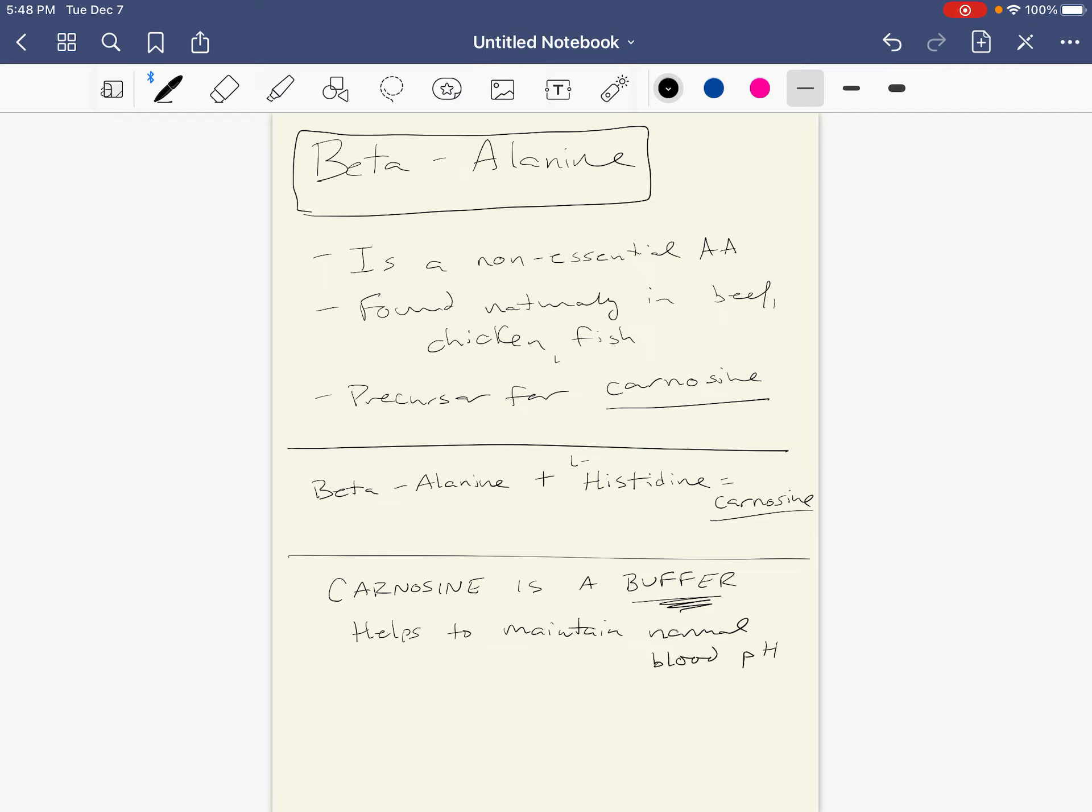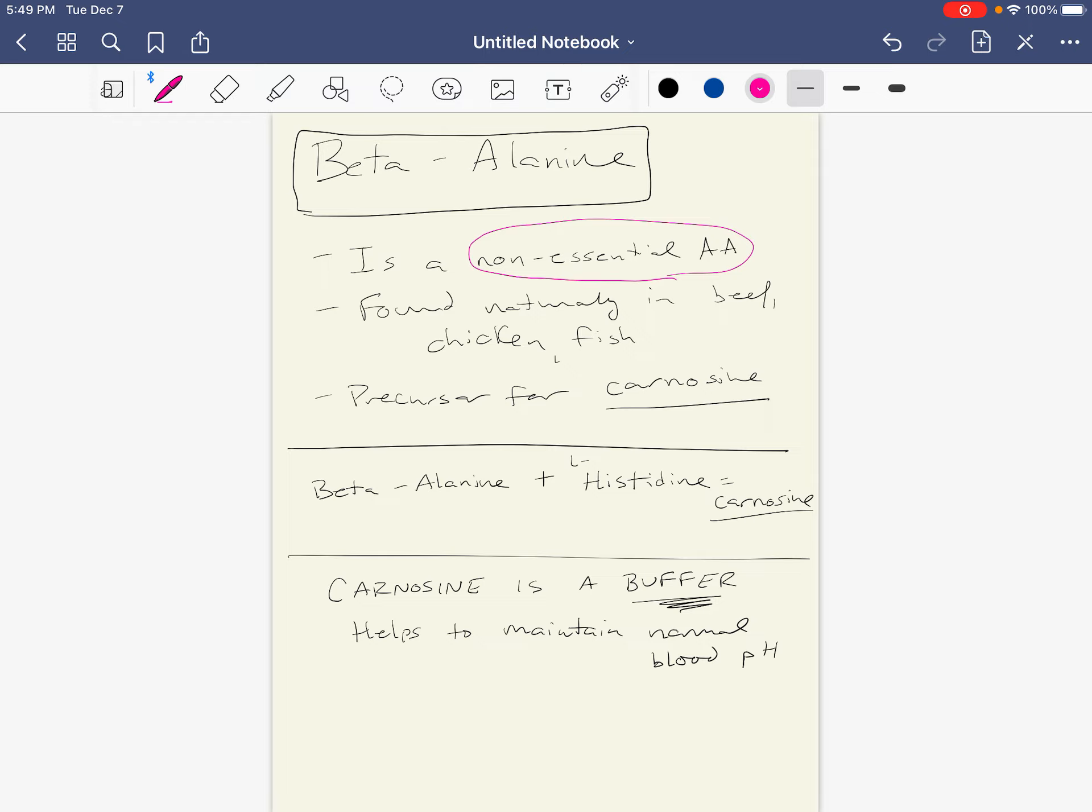Buffers are really important, by the way, and we have certain chemical buffer systems, but we also have what's called protein buffer systems. So here's an example of a protein buffer system. It's a buffer system that is composed of some proteins by way of beta alanine combining with L-histidine to form carnosine. Carnosine is the actual buffer.